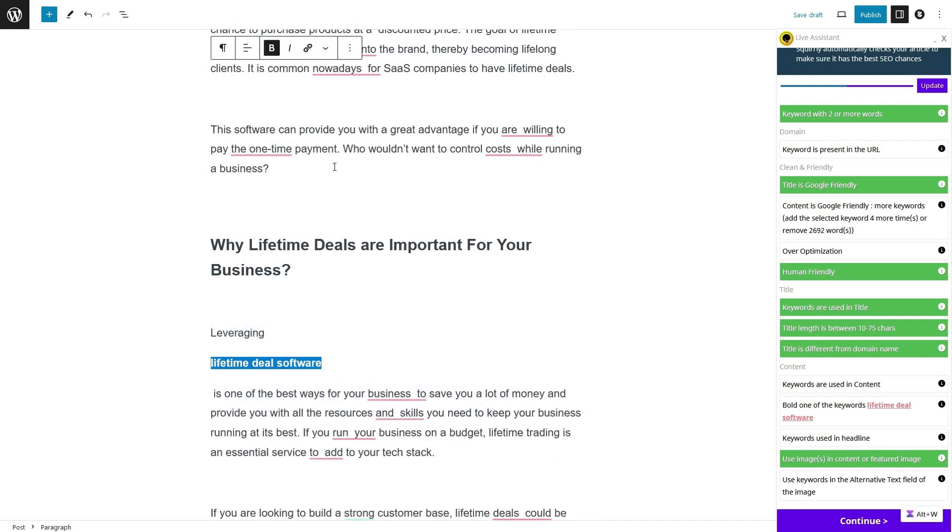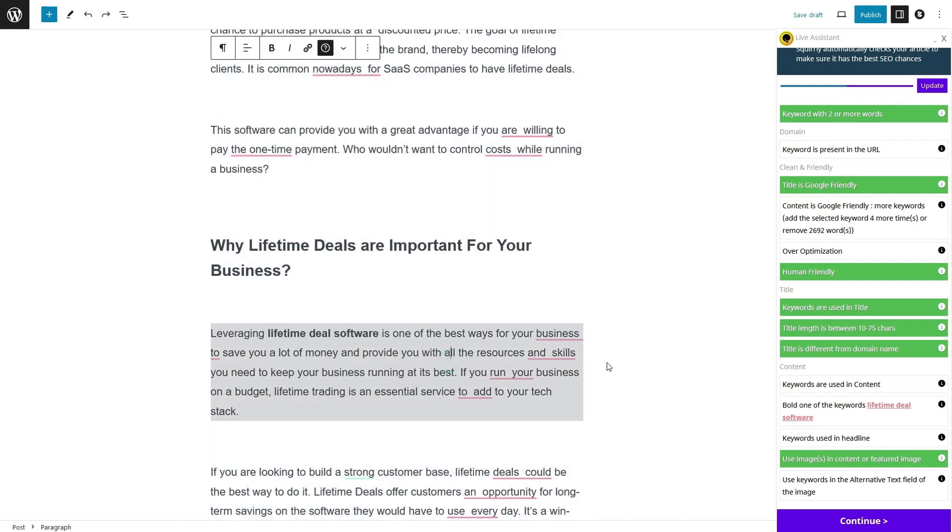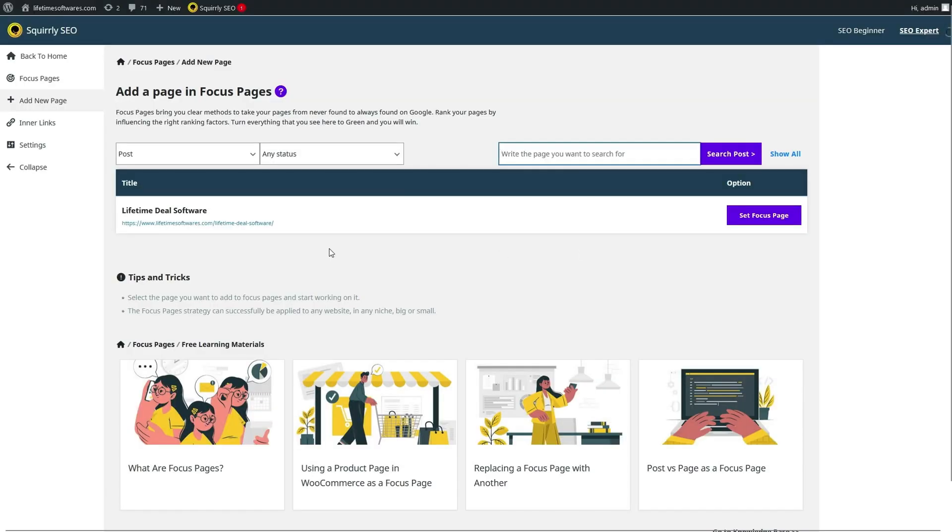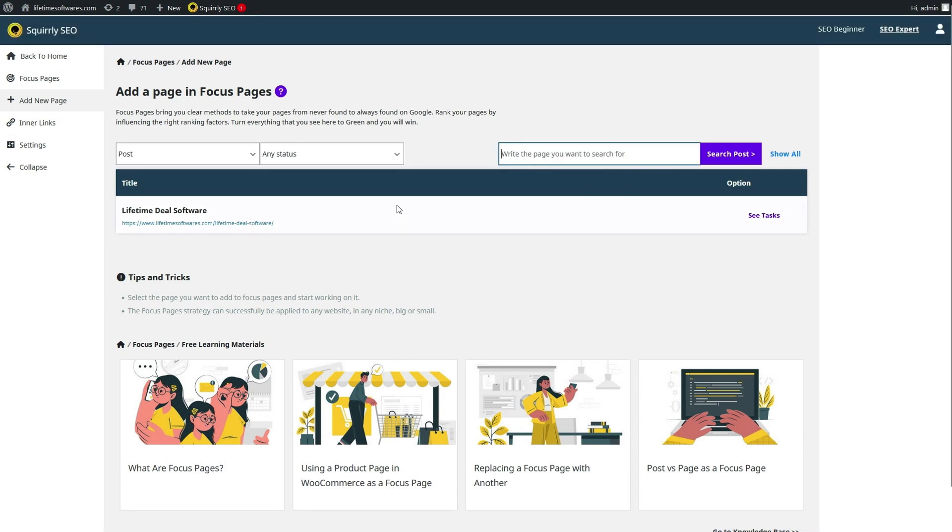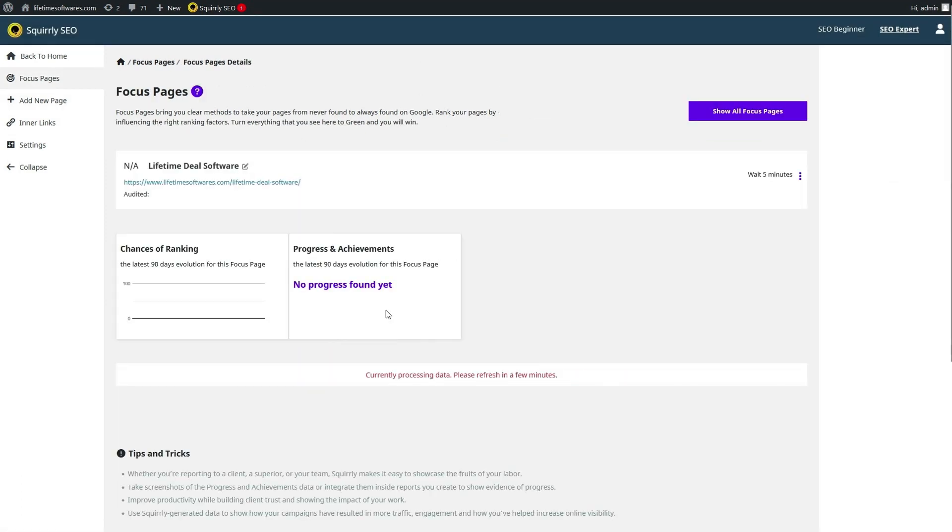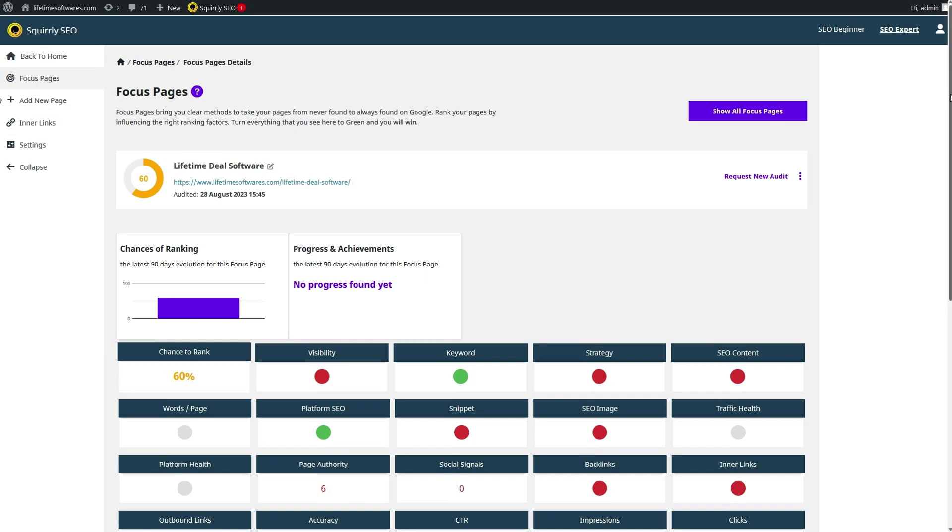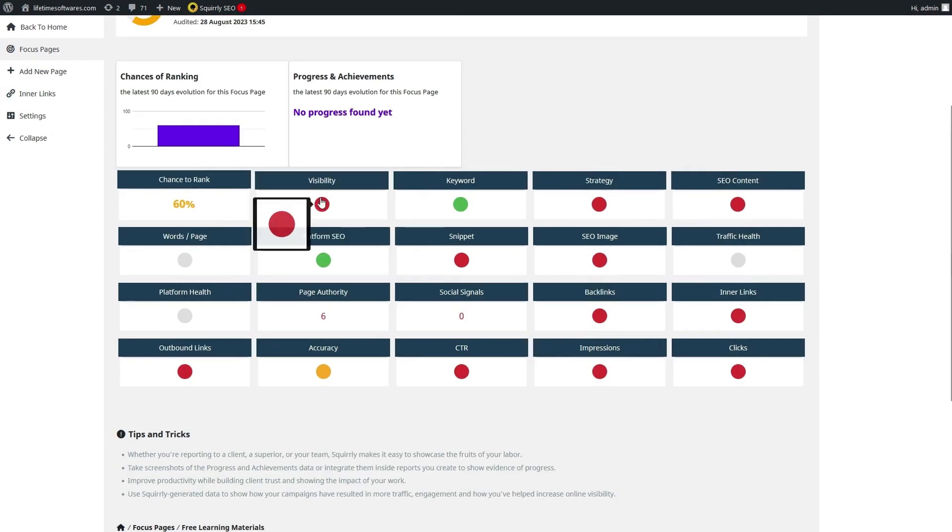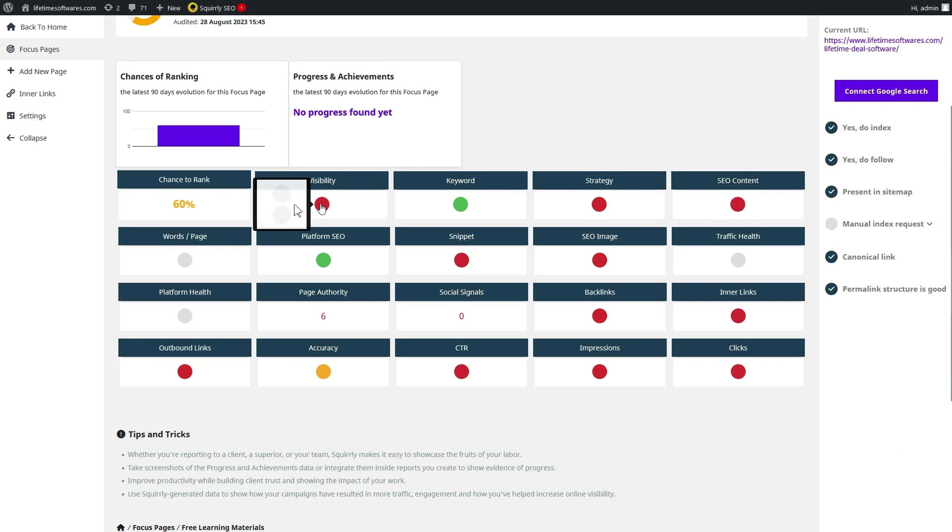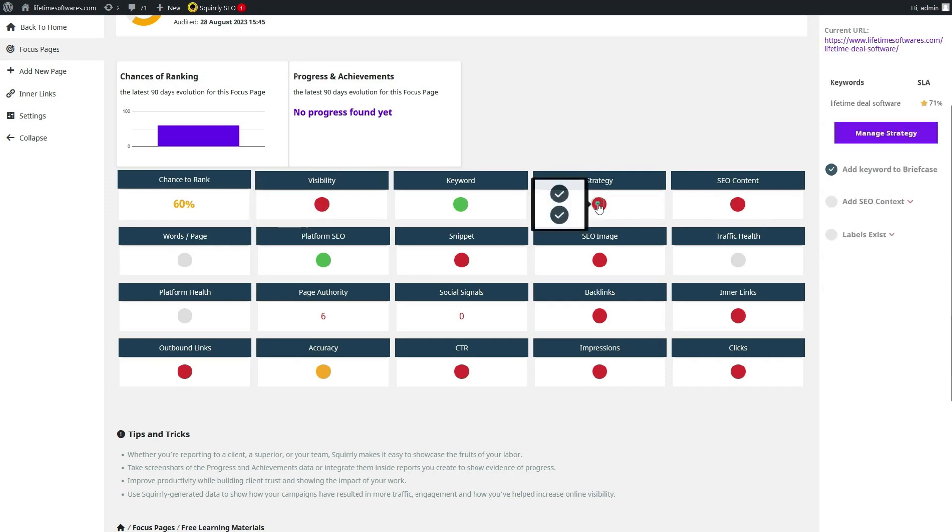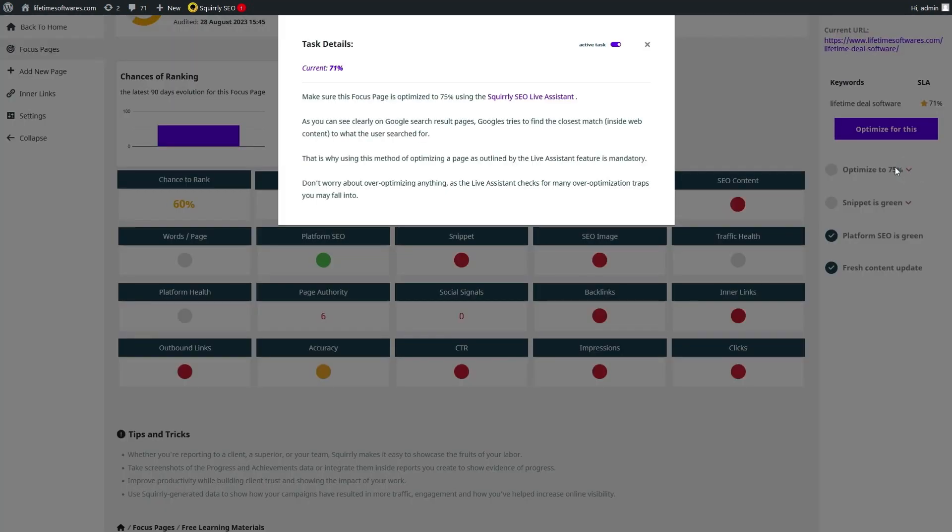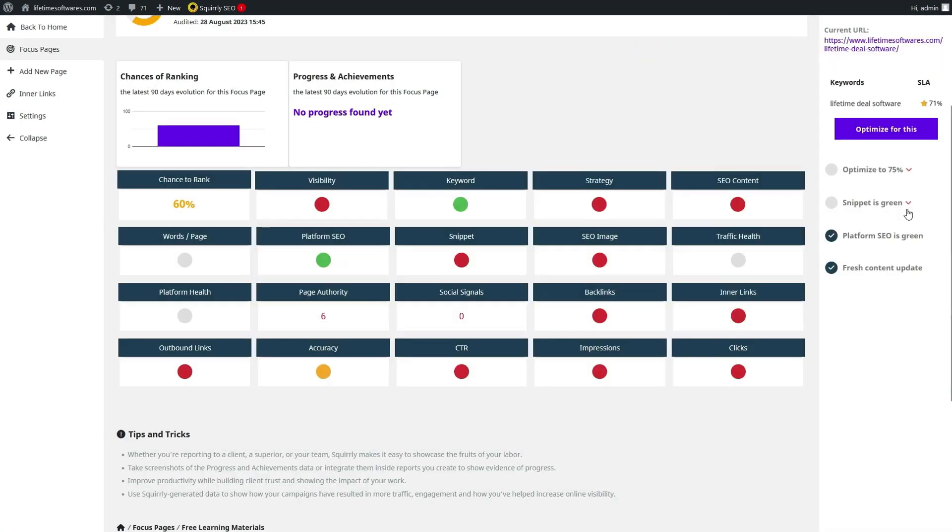Keywords are the backbone of SEO, and Squirrely takes keyword research to a whole new level. Say goodbye to the guessing game. Squirrely's advanced keyword research tools provide you with data-driven insights. You'll have access to keyword suggestions, search volume data, and competition analysis. And here's the kicker—it works for over 140 different languages. No matter your target audience, Squirrely has you covered.